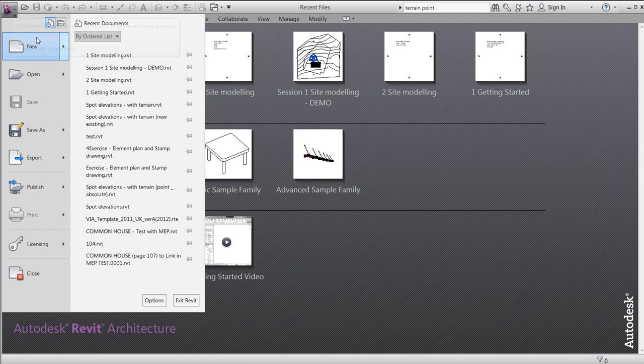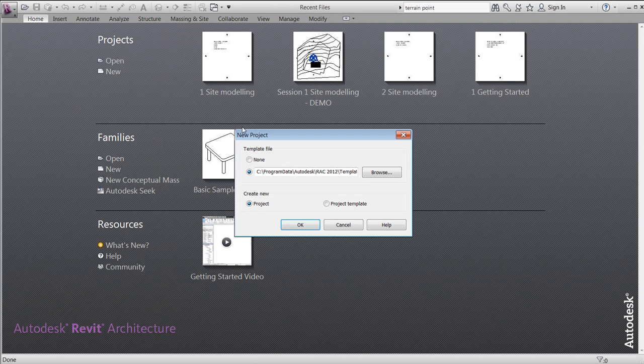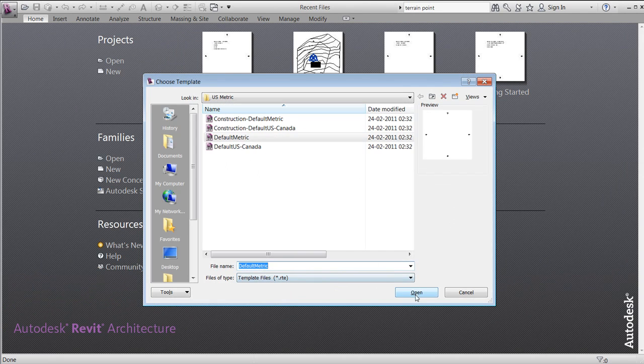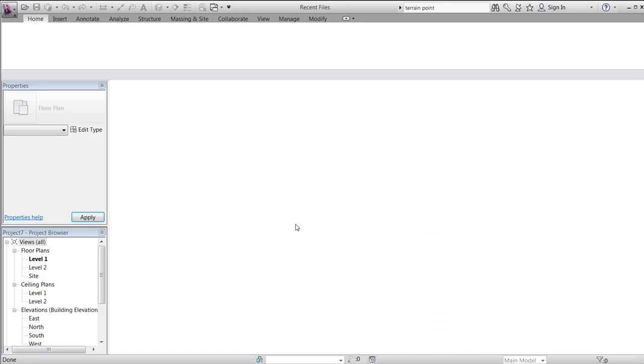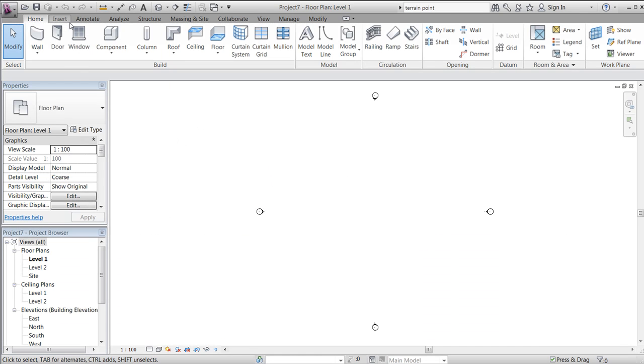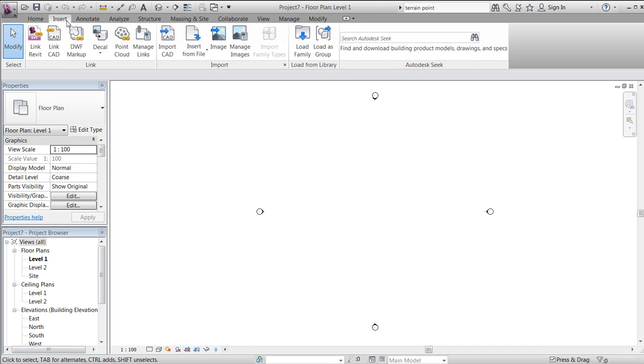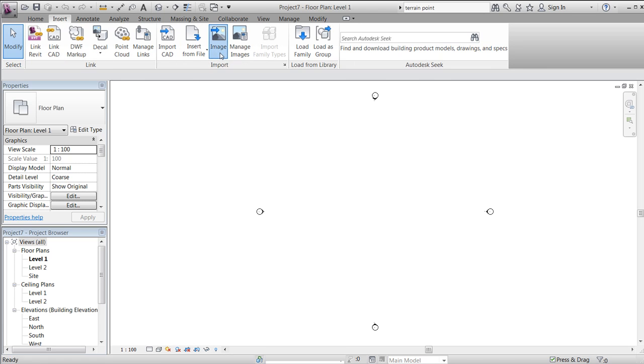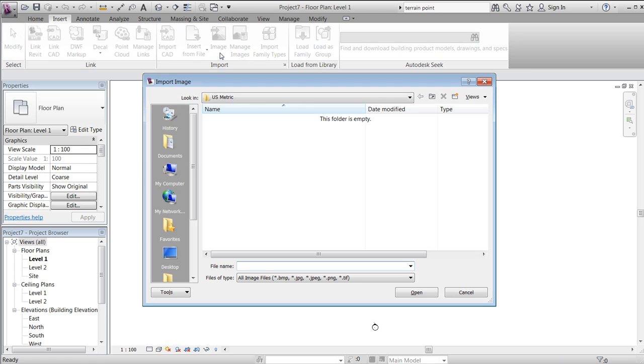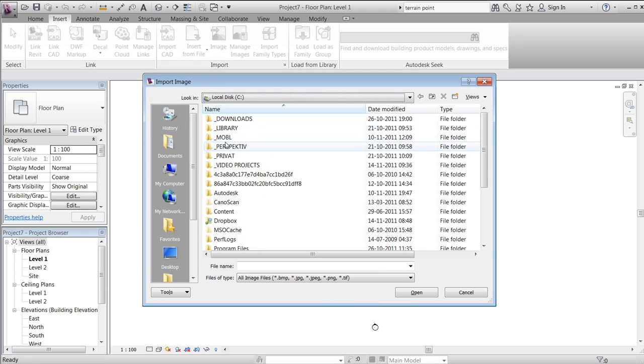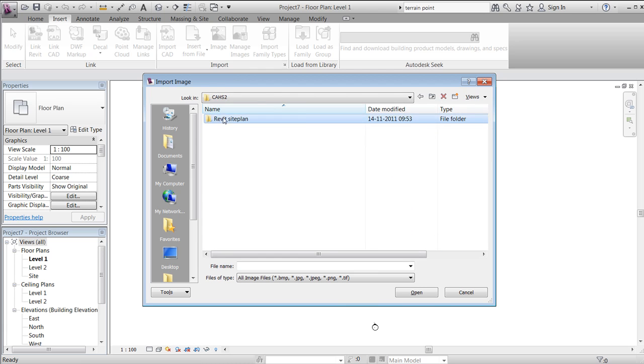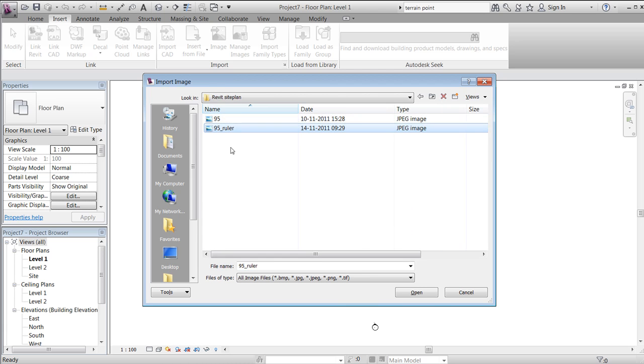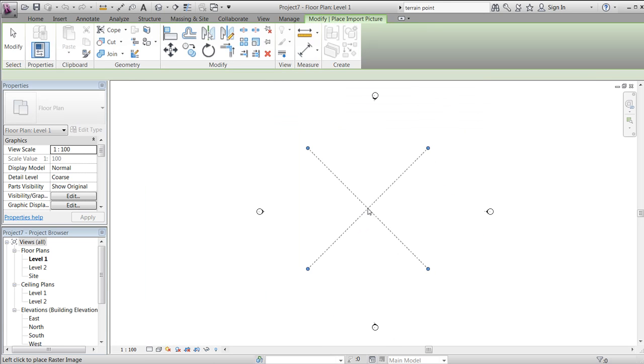We'll start a new project and choose the default template for this exercise. We want to go to Insert, then Image, and browse to whatever image file of a landscape you have available with a ruler or some kind of scale on the image.